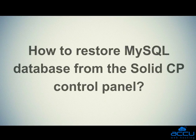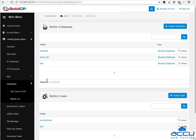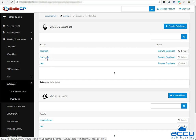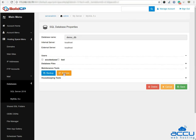Let's see how to restore MySQL database from the Solid CP control panel. Select the MySQL database on which you want to restore the backup file and click on it. Here we have used demo_DB as a demo. Once you click on it, one new window will be opened. Expand the maintenance tools and click on the restore button.